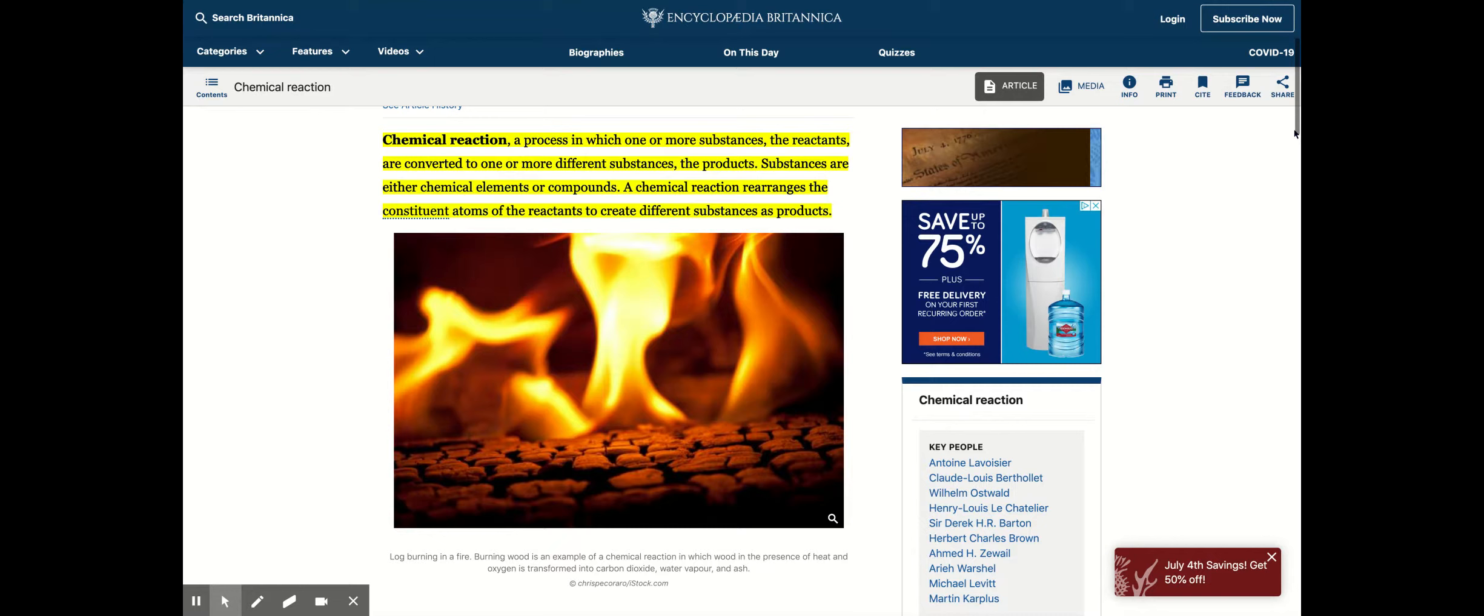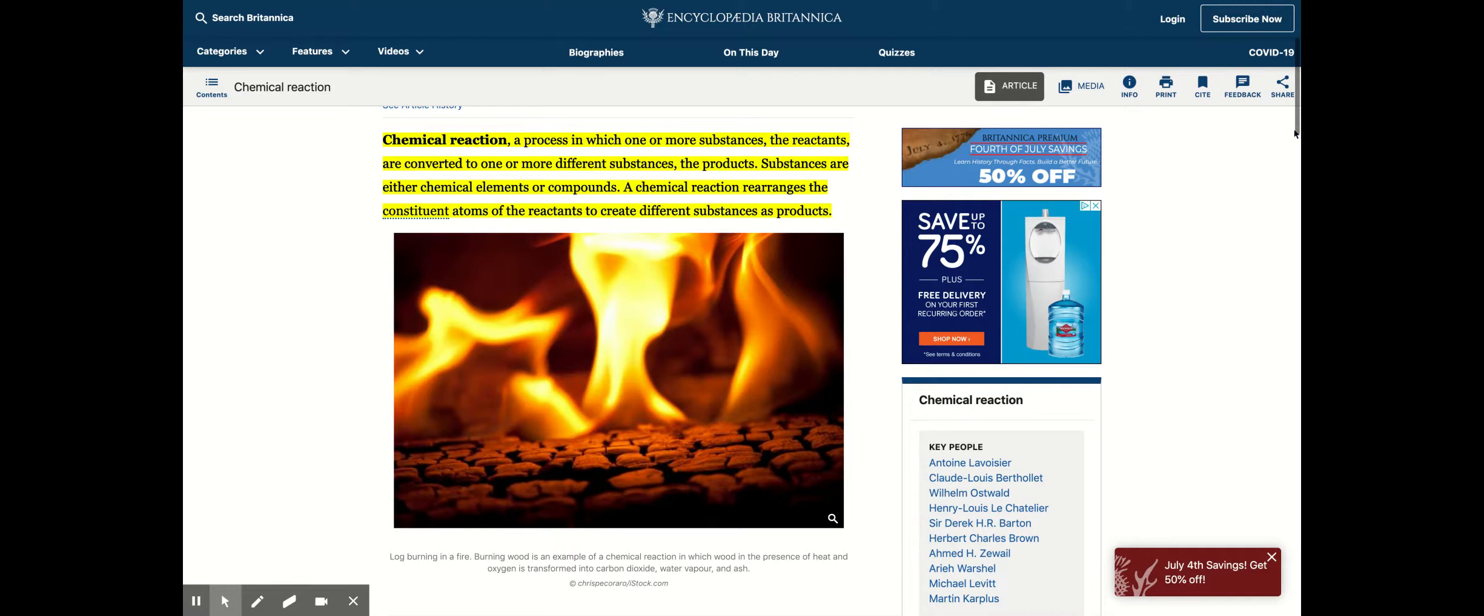In chemistry there are two types of reactions: there's a physical reaction and there's a chemical reaction. Those are the two main types of reactions that we have.